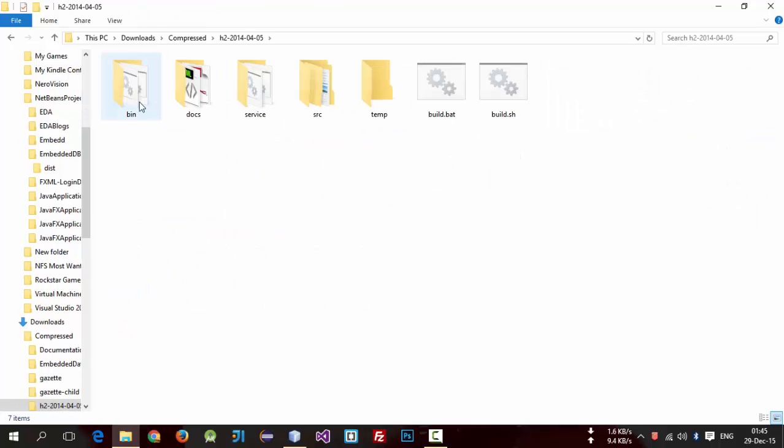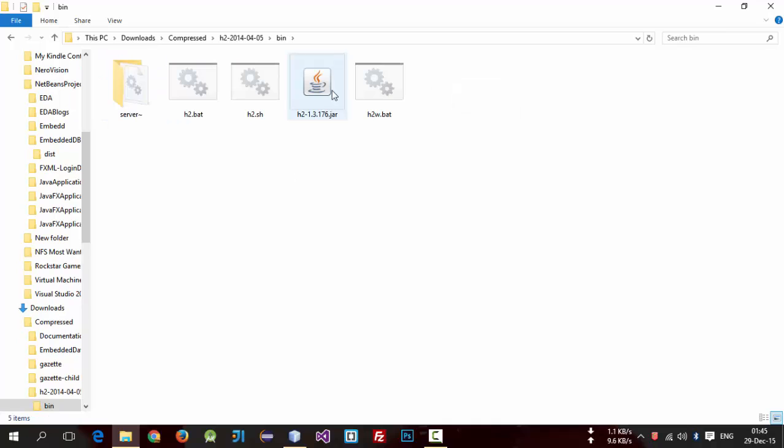Go to bin folder. Here it is. We need to include this file inside our project.